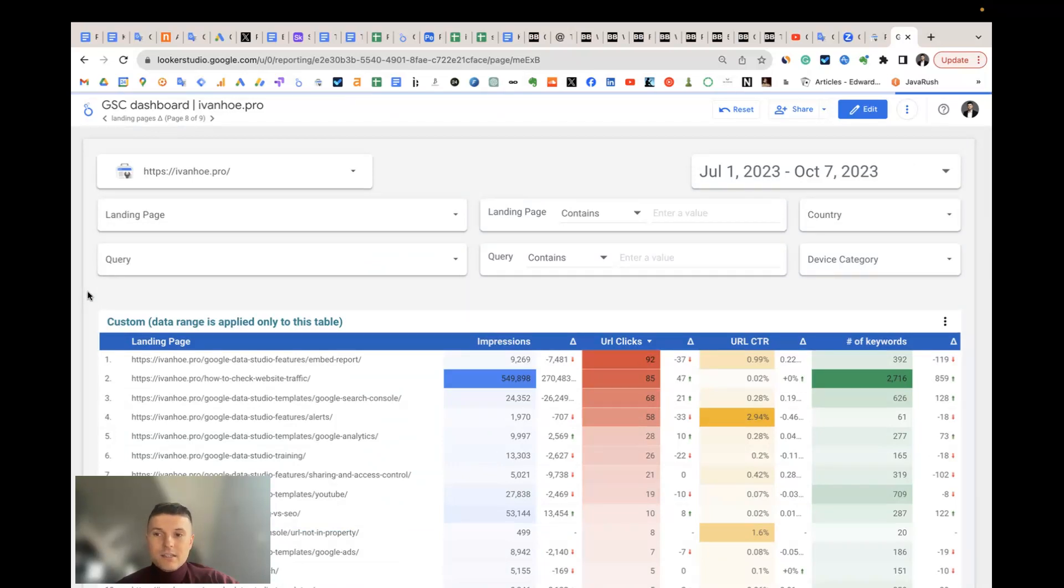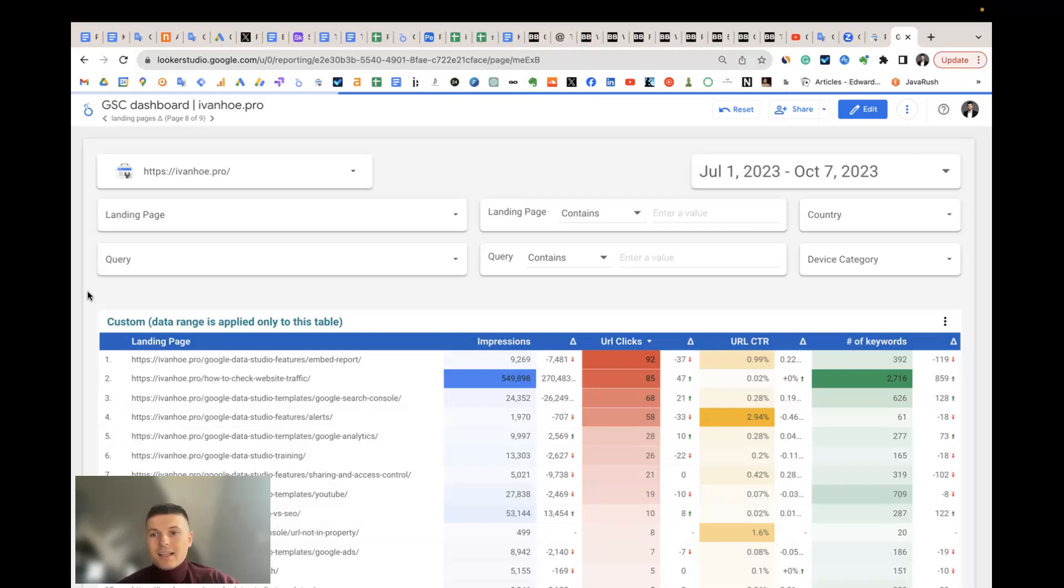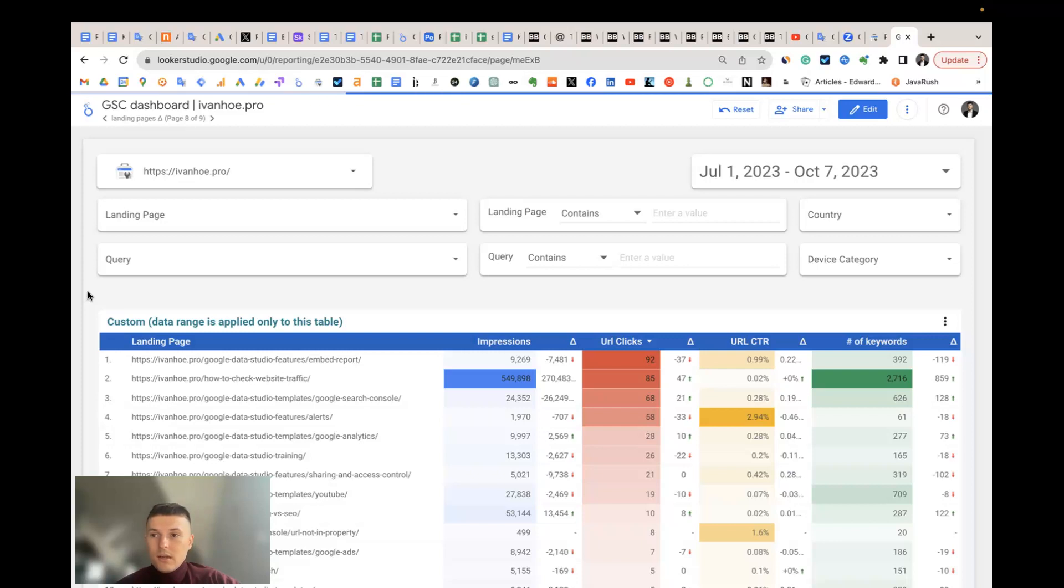It's still not a replacement for Search Console, but an extension for that. Thank you for hearing me and write any questions if you have about this template. Thank you.